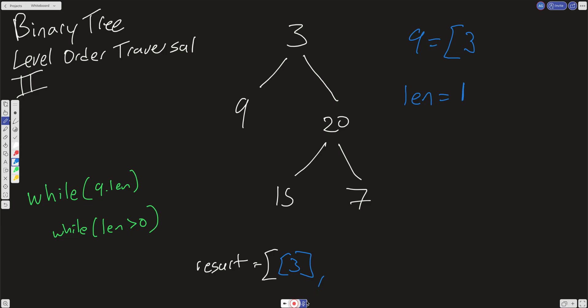Now we're going to have an inner while loop which is going to run the number of times that we have in our length — decrementing length on each iteration. We'll pull out this 3 from the queue and push back into the queue anything on the left or right of that node. On the left we have a 9 and on the right we have a 20. We do one iteration and break out of that inner loop, returning to the outer loop.